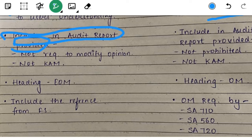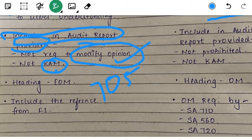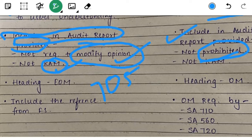The matter you are adding in the Emphasis of Matter para should not lead to any modification of the opinion as per SA 705, and it should not be a key audit matter. Similarly, for the OM para, the matter can be included in the audit report if it is not prohibited by law, and that matter is also not a key audit matter.